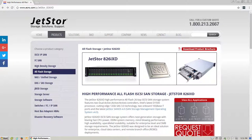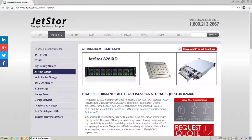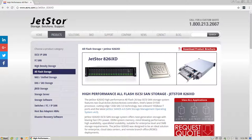Hello. In this video, we will be going over some basic configurations of a pool, volume, and LUN mapping using a JetStore 826iXD. We will then be connecting directly to our ESXi 6.5 host to set up the networking and connect the volume that we created.